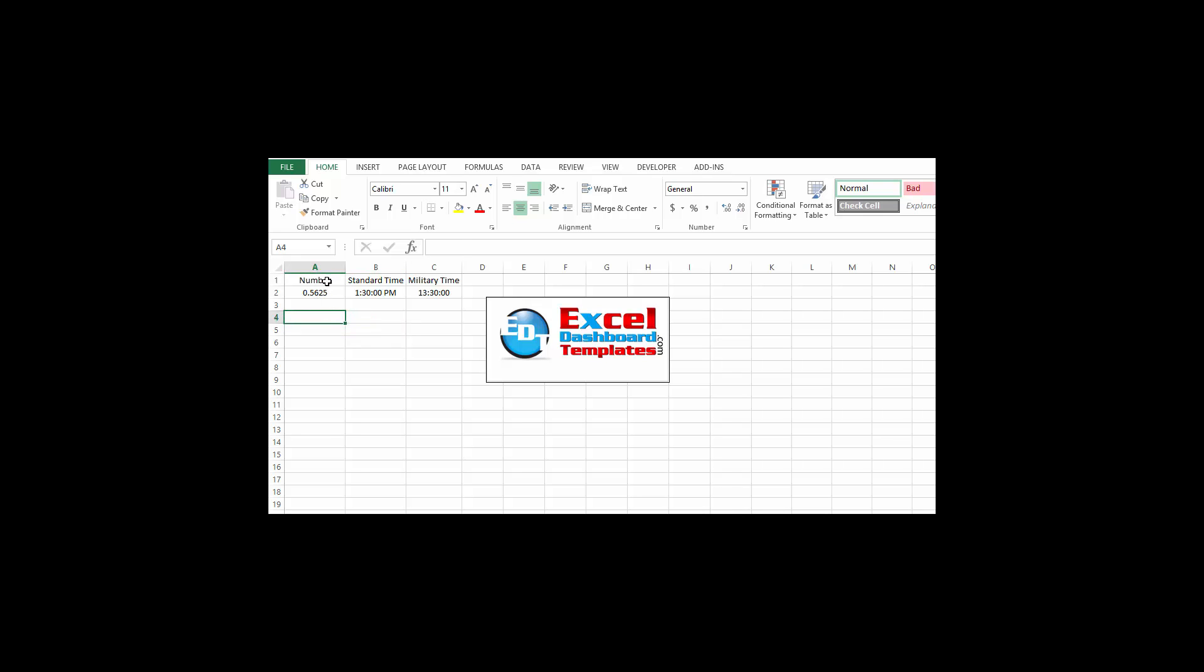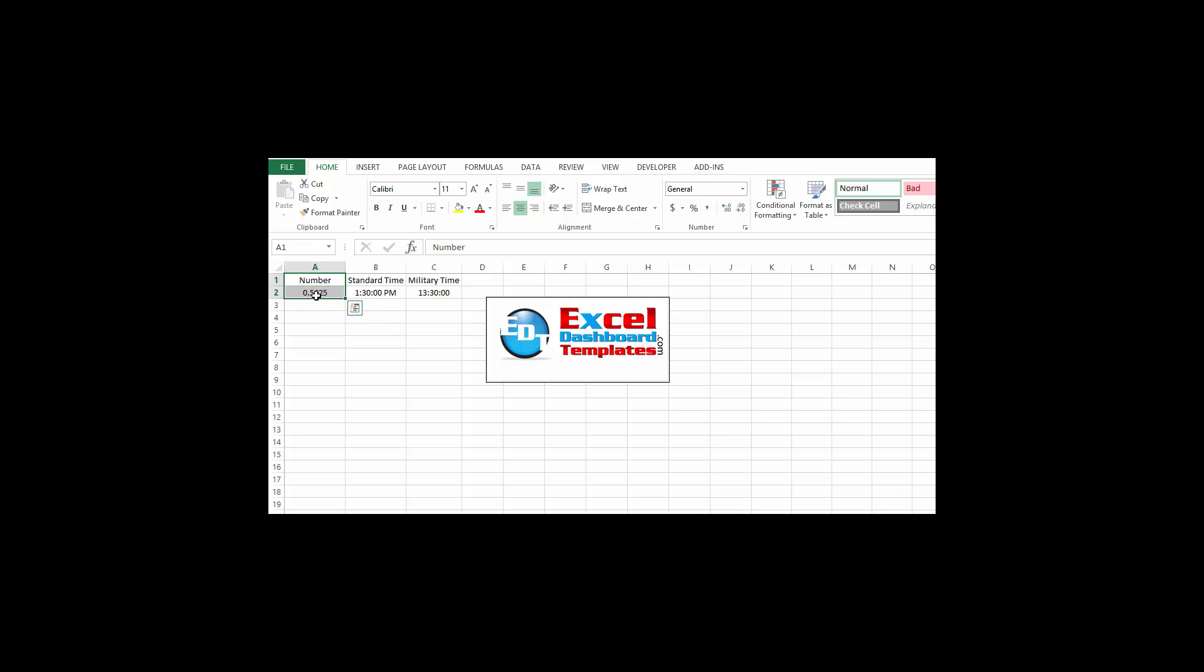You can see up here above I have a number, I have standard time, and I have military time. These are all the same values within Excel. Excel uses a decimal, so 0.5625 is the same as 1:30 PM which is the same as 1330 hours. These two on the right are just different formats of the number.